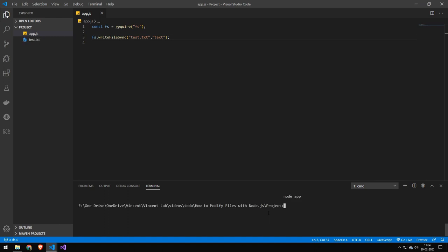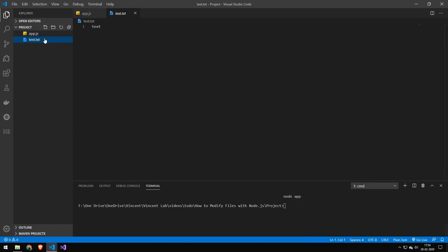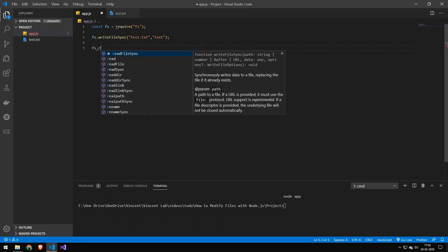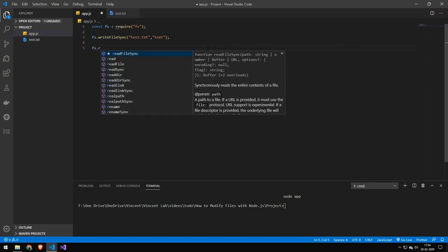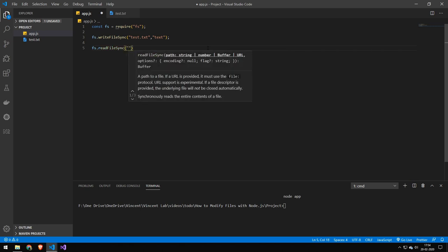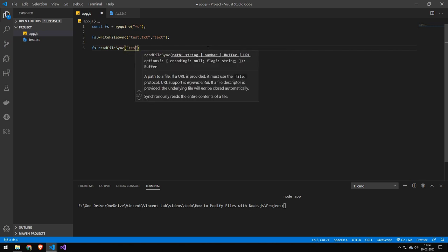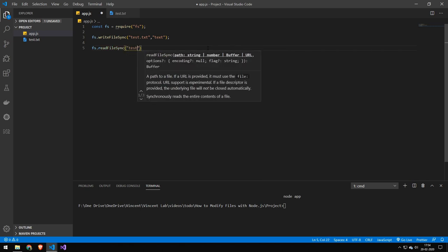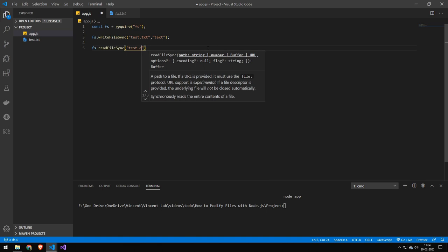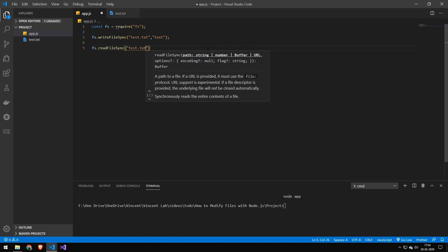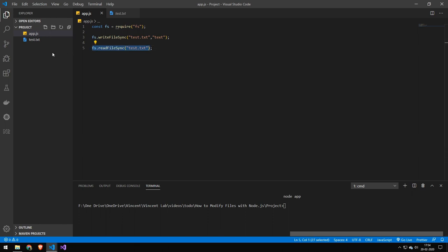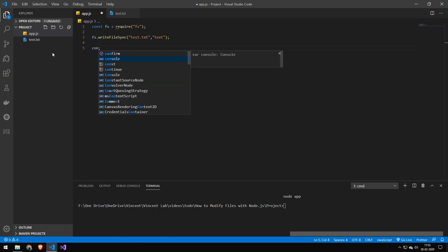And you can see that this creates a file called test.txt. Now let's try locking out the content of that file. And we do that by read file sync. And we provide the path. Now, this will give you the content, but you have to wrap it in a console lock to see it. So let's do that quickly.